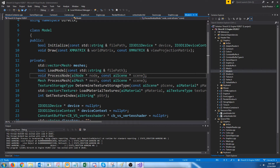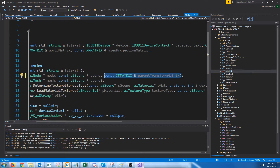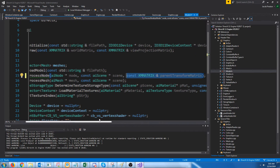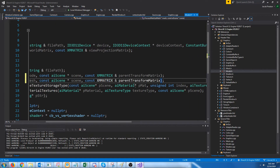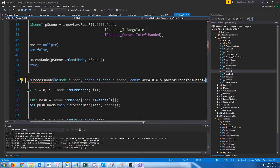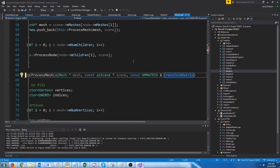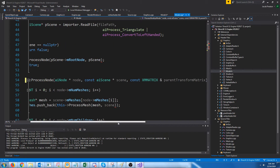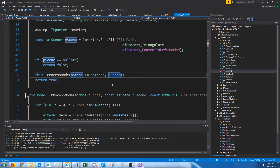Let's go to our model header. When we process a node, we're going to want to pass in the transform matrix of the parent node to this node, so we can use that to transform our current node. When we process a mesh, we will want to pass in the transform matrix for that specific mesh. The very first time we process a node, we're going to pass in an identity matrix since there isn't really a parent one, and this will have no effect.